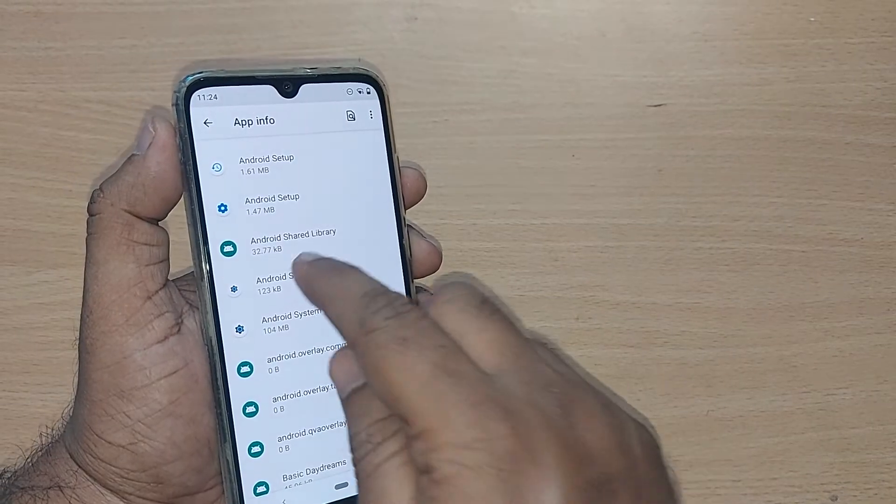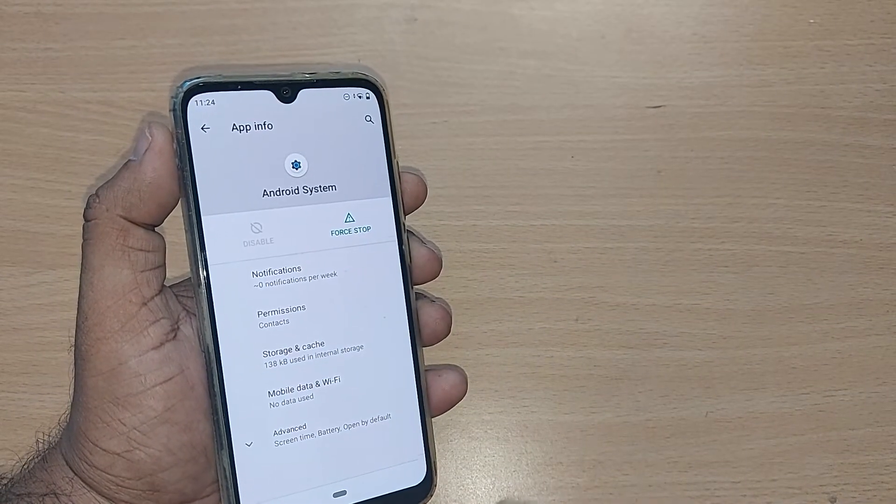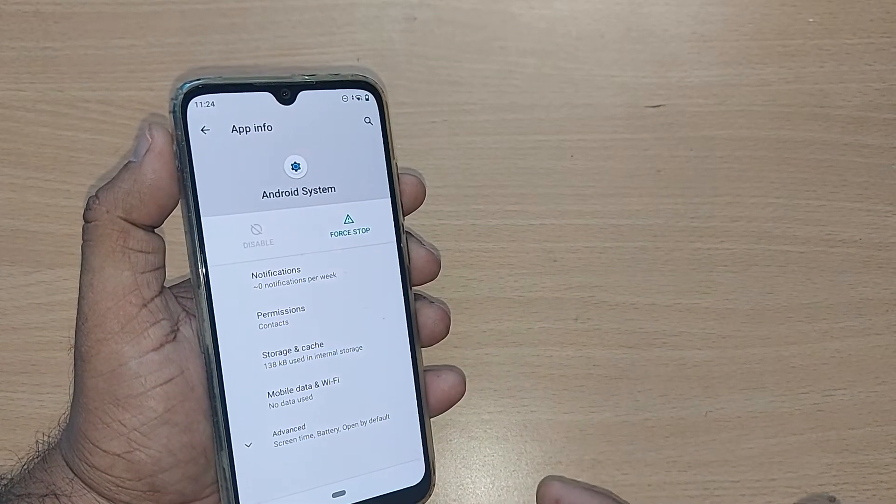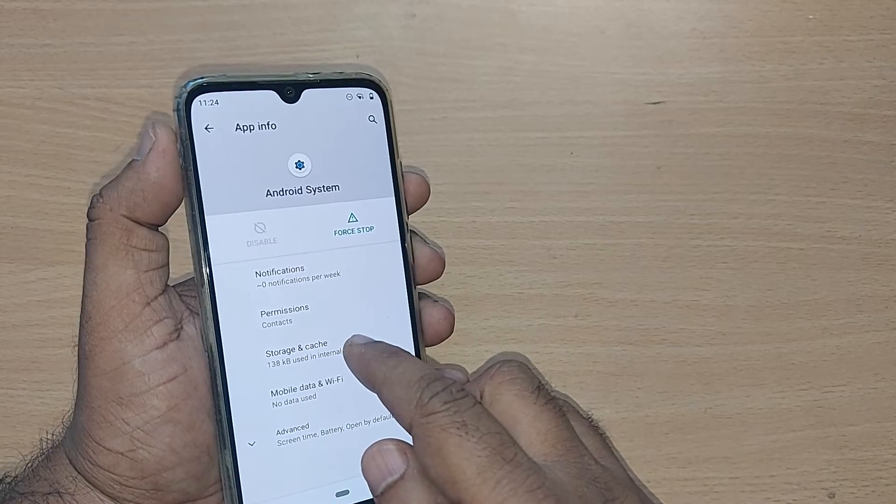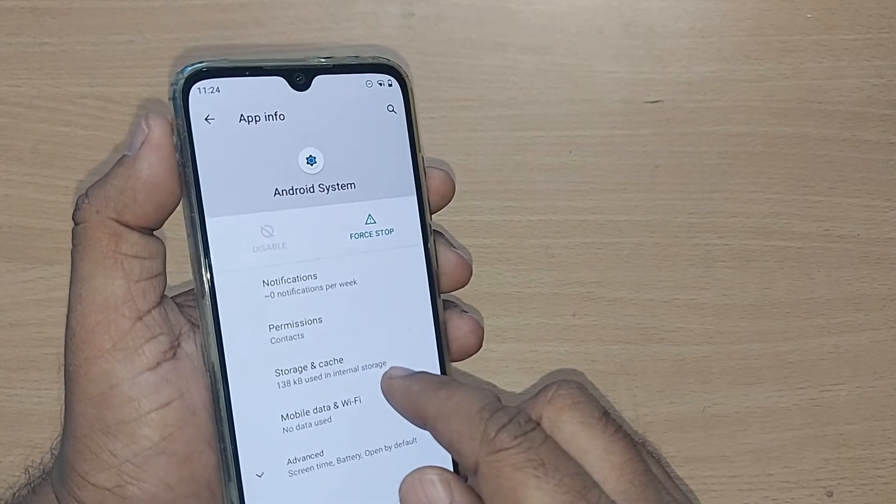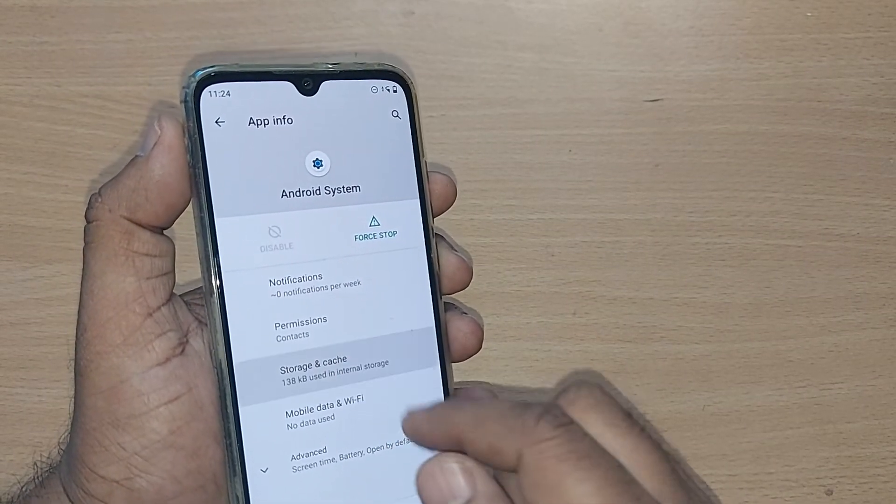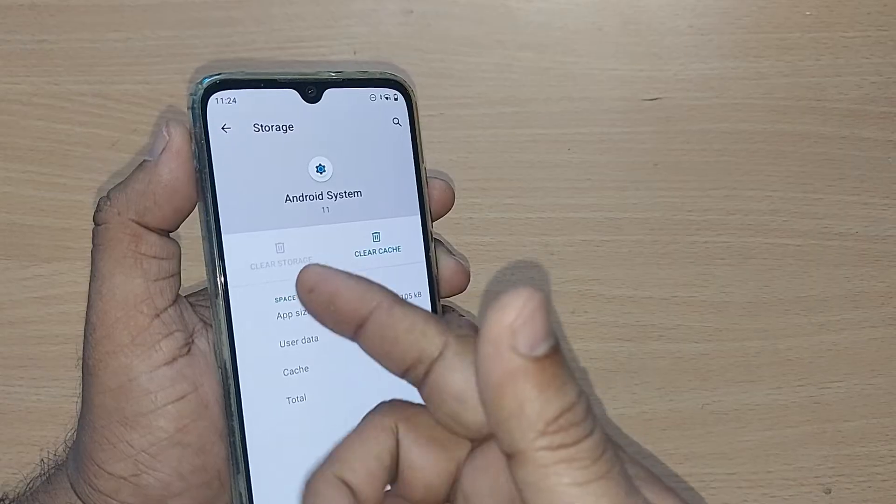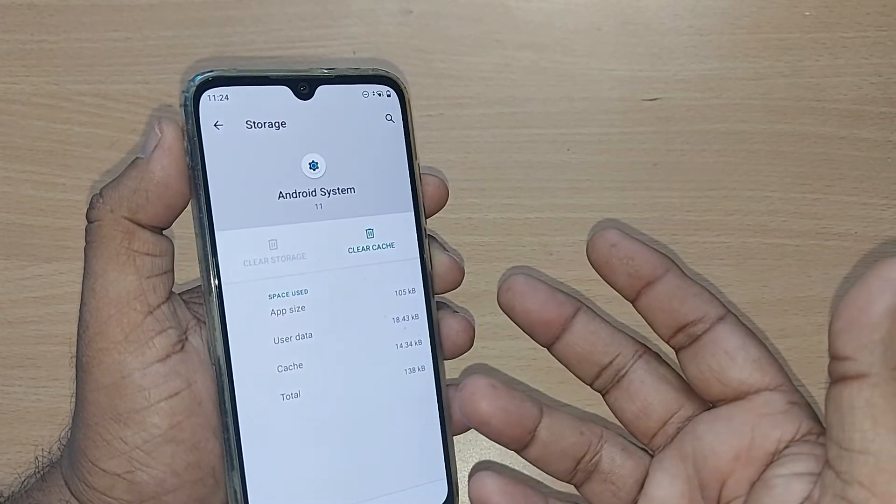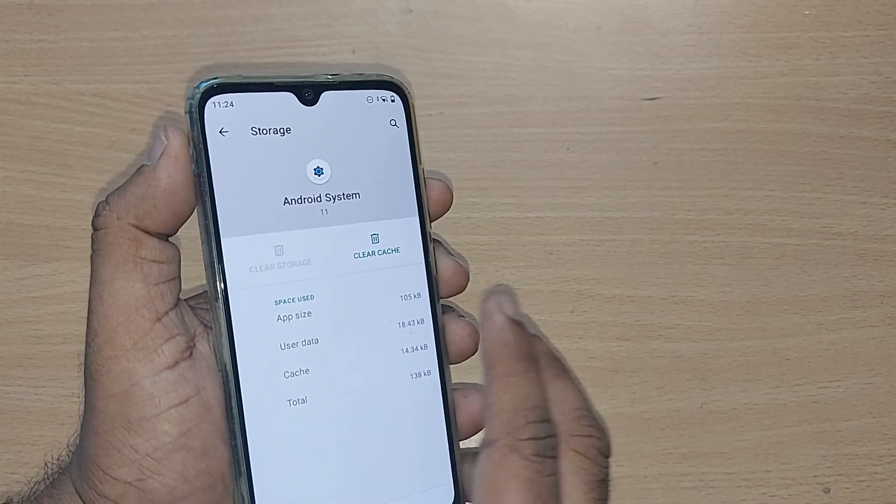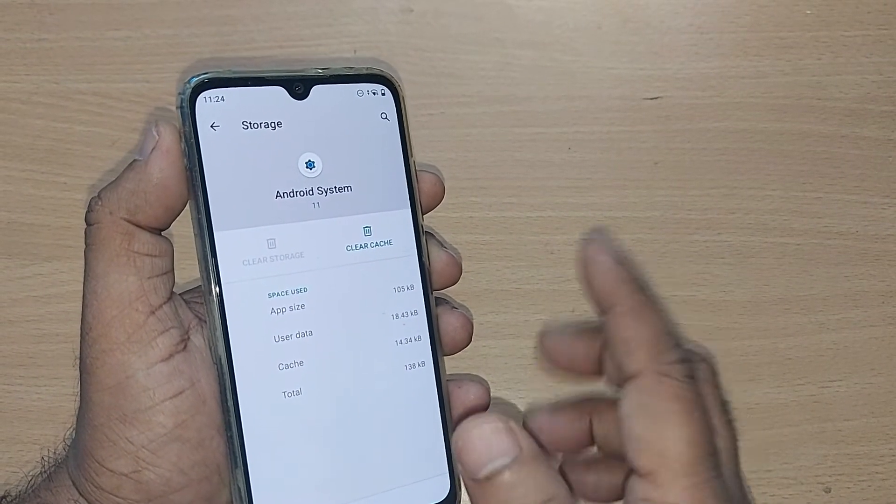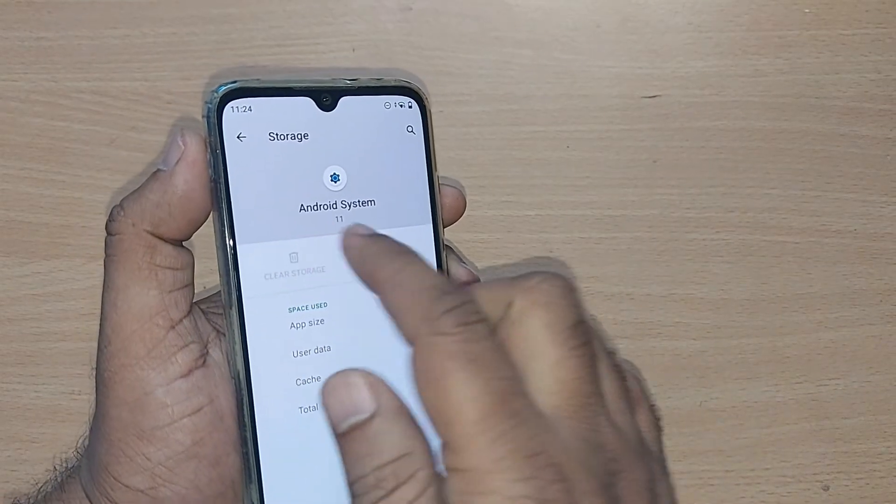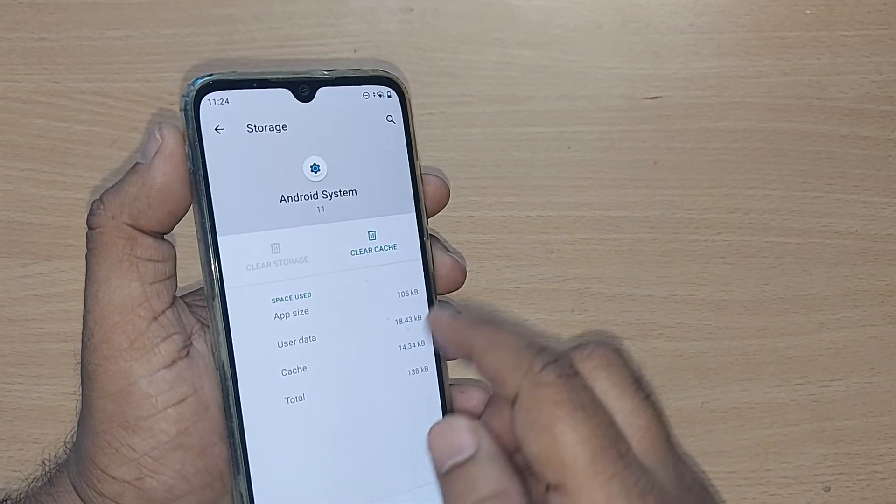In Android System, go to 'Storage and cache.' My storage is empty because I haven't used anything here, but if your phone has data, clear the storage and clear the cache memory.